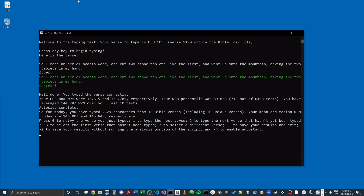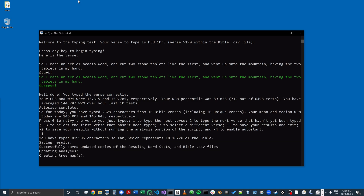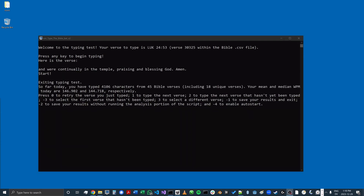I'm going to press minus one here to save my results and exit. It'll let me see how many characters I've typed so far, and it's going to save updated copies of the results files. I'll go into those files in more detail.